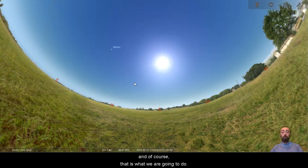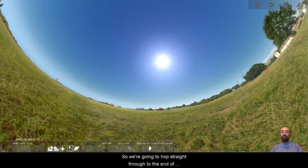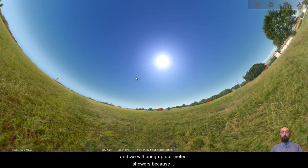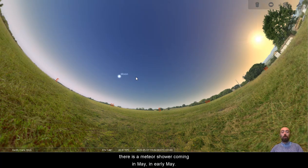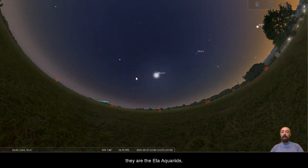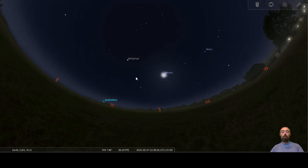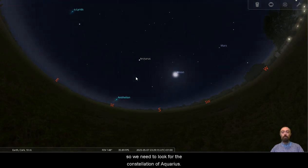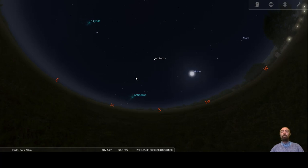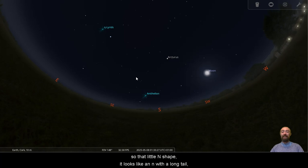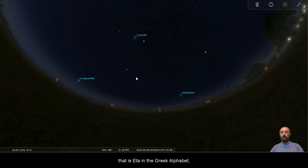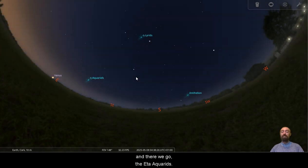And of course, that is what we are going to do. So we're going to hop straight through to the end of the first week, the seventh day, and we will bring up our meteor showers because there is a meteor shower coming in May, in early May. They are the Eta Aquarids. So we need to look for the constellation of Aquarius. There's the Antihelion. There is the Eta Lyrids. So that little N shape, it looks like an N with a long tail. That is Eta in the Greek alphabet. And there we go, the Eta Aquarids.